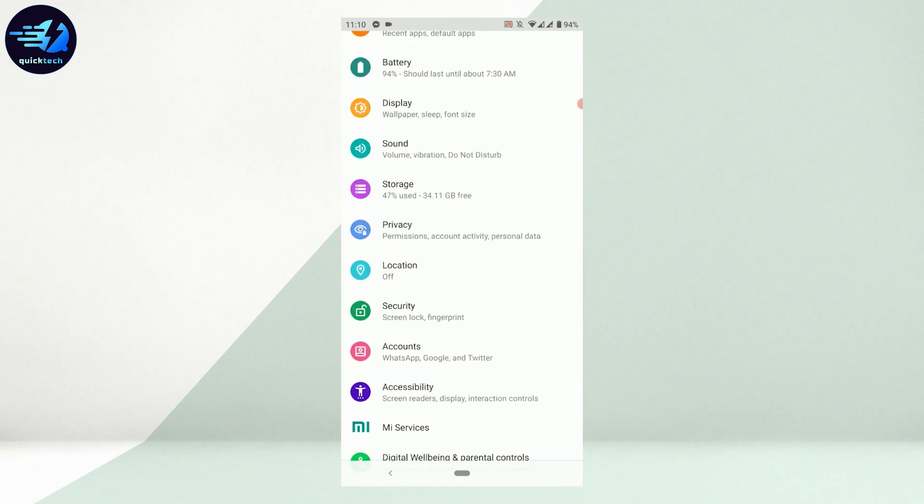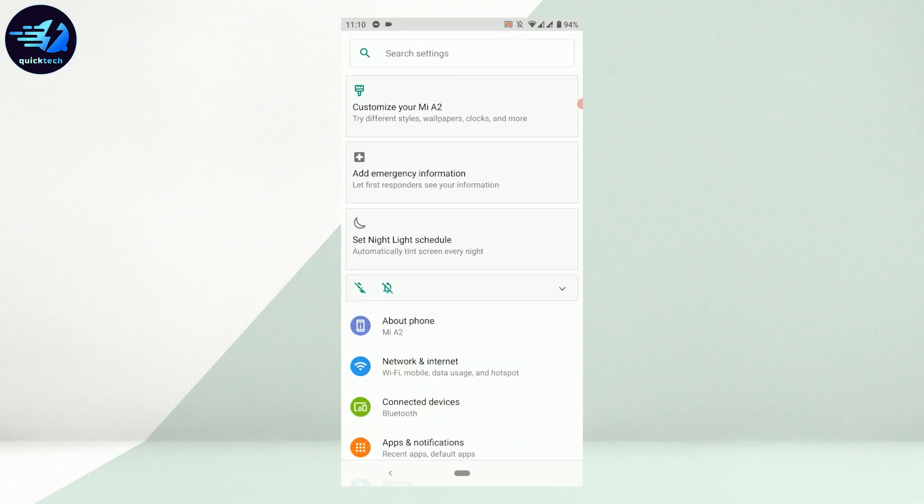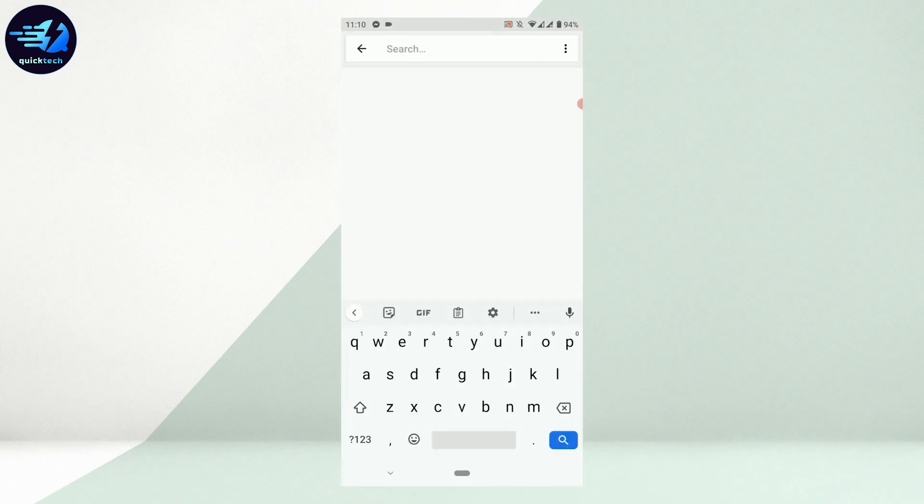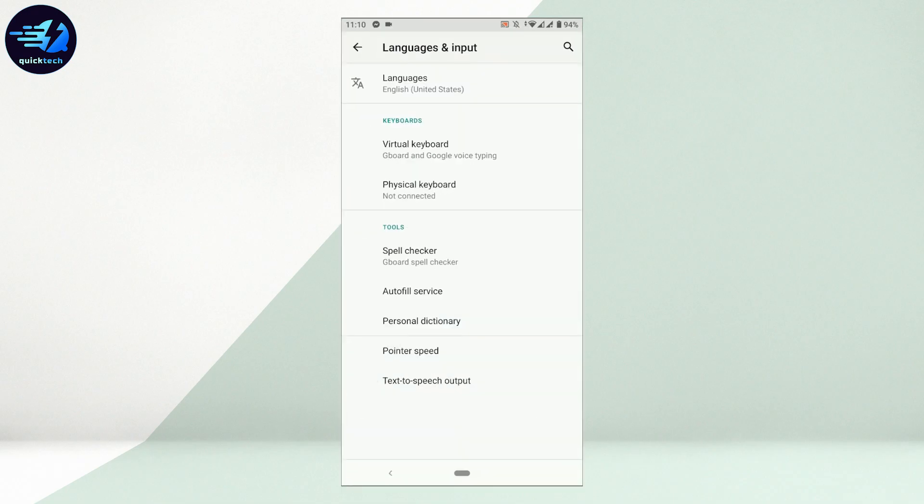You need to choose the option Language and Region. As the option is different for each Android user, all you need to do is find the Language and Region option from your phone settings. I'm just going to tap on the search bar and type in 'language and input'. There you can see the option, tap on that.